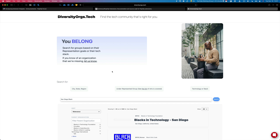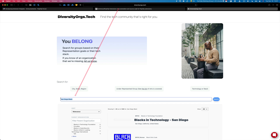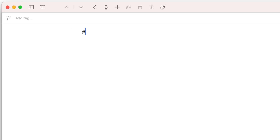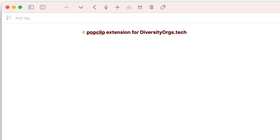This is great. This means that if I know what's in here needs to match what's up in the URL, I can search for anything — I just need the encoded version of it. So what does that look like with the PopClip extension? That's how you start it: you do a hashtag PopClip. We're going to say 'extension for diversityorgs.tech.' Then we're going to give it a name — this is what it's going to show up as in PopClip — or an icon, we can give it both. And then we're going to give it a URL that tells it what URL it needs to go to.